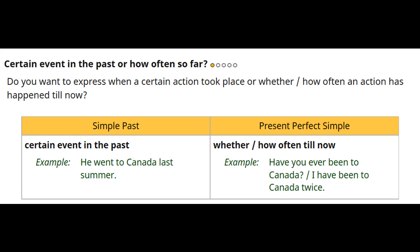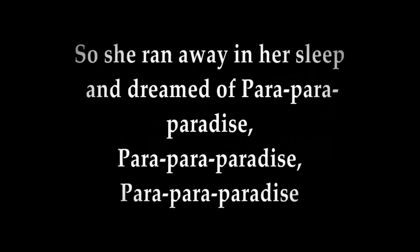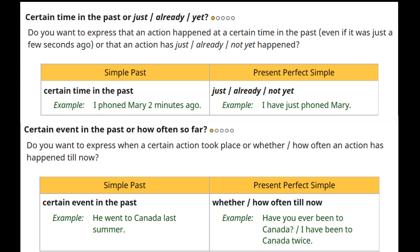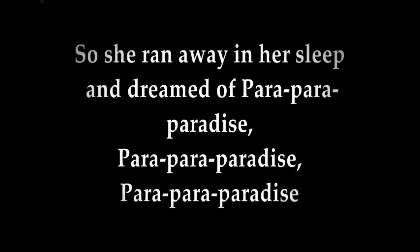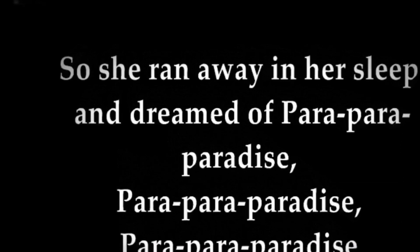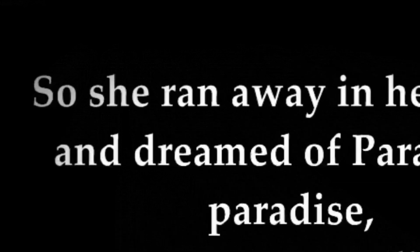More examples: 'He went to Canada last summer' — a certain event in the past, simple past. 'Have you ever been to Canada? I've been to Canada twice' — this means how many times from the past until now, so it's present perfect. From the song: 'When she was just a girl, she expected the world' — the action happened at a certain time in the past with no connection to the present, so it's simple past.